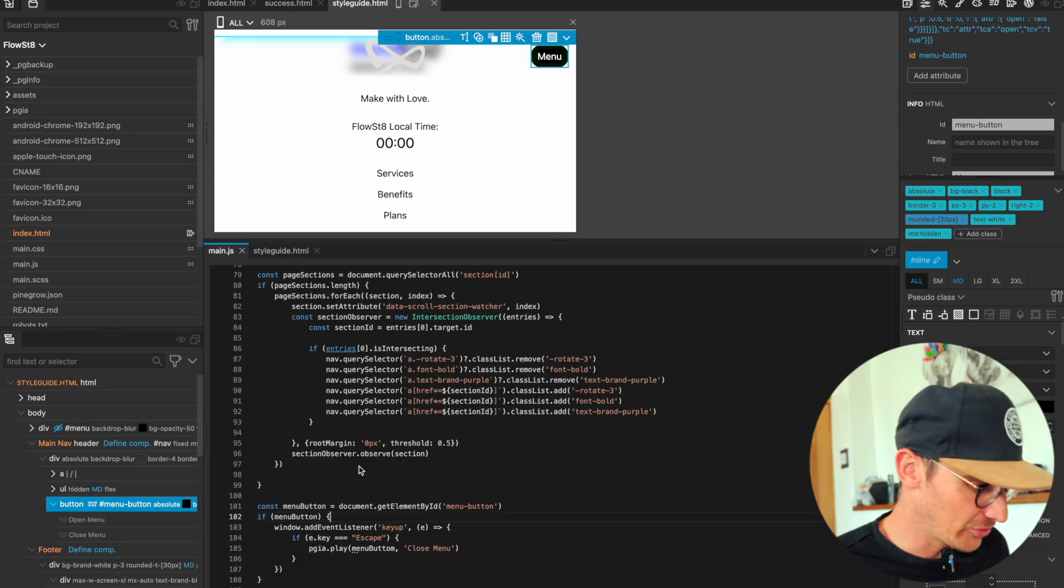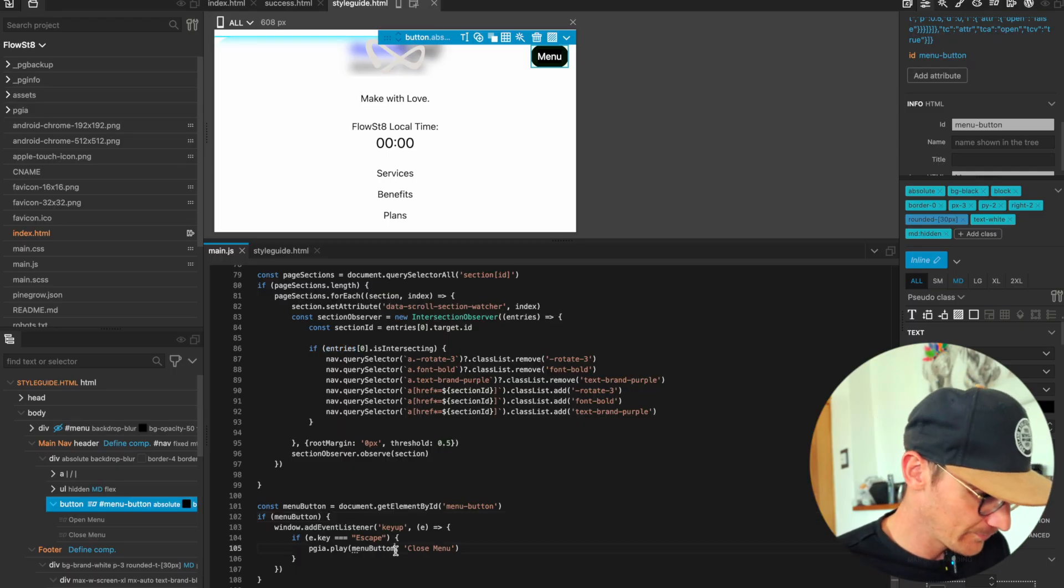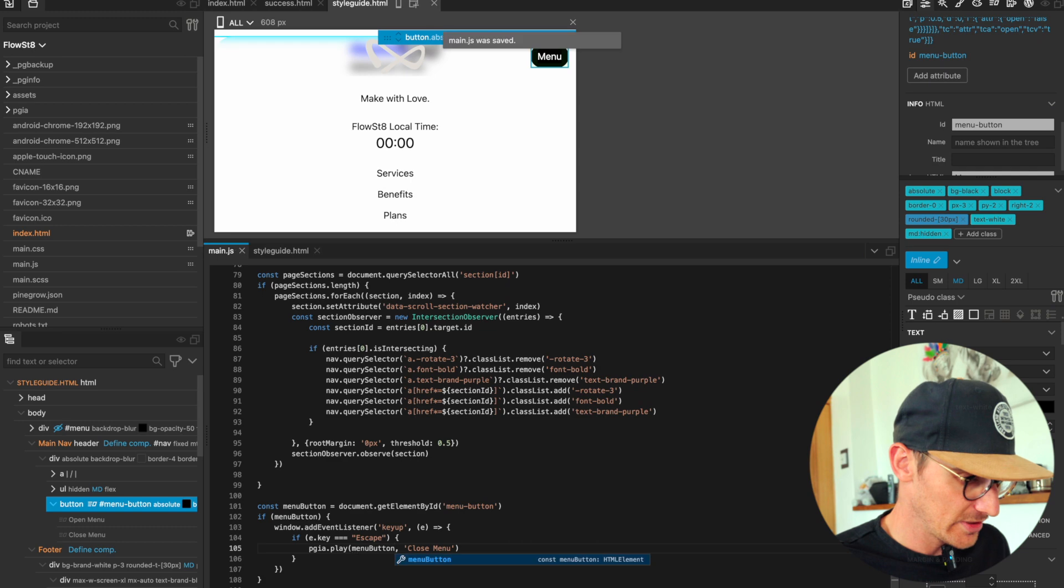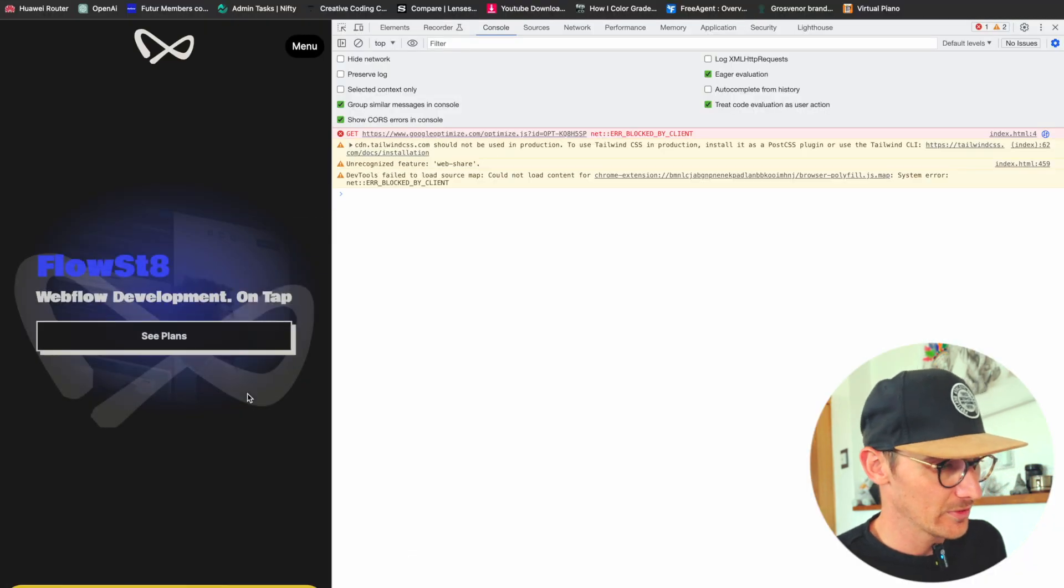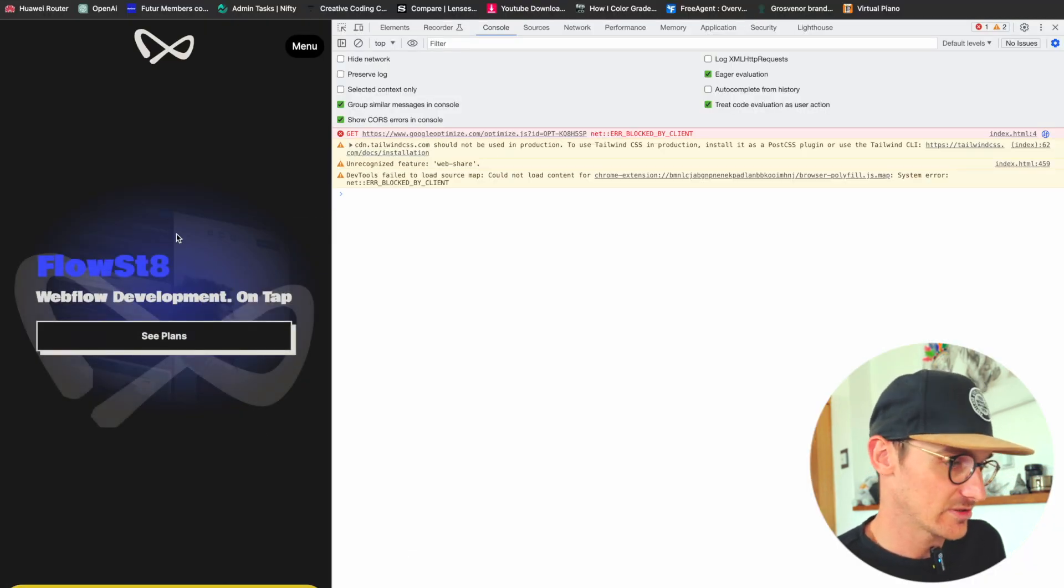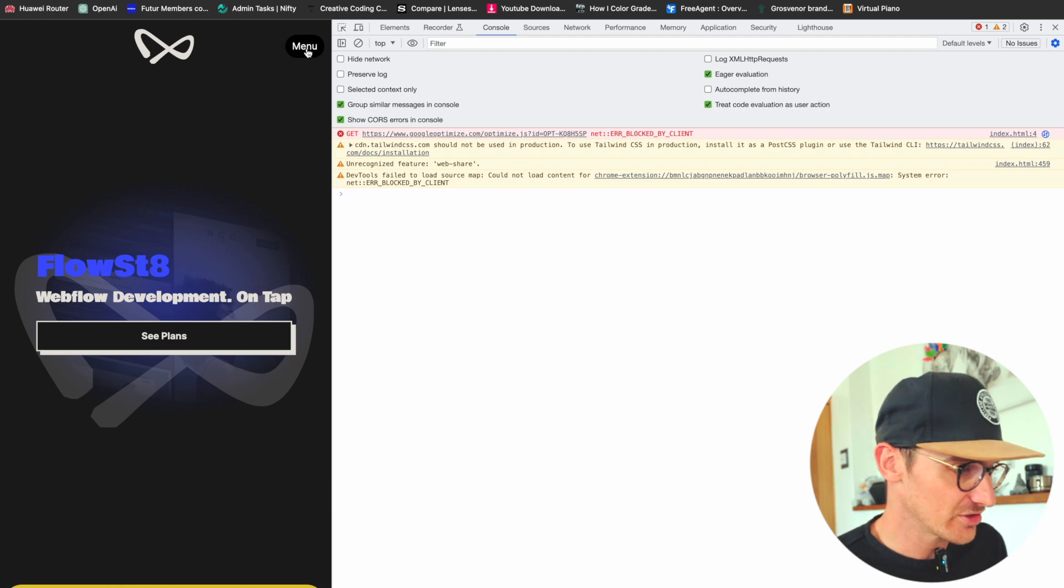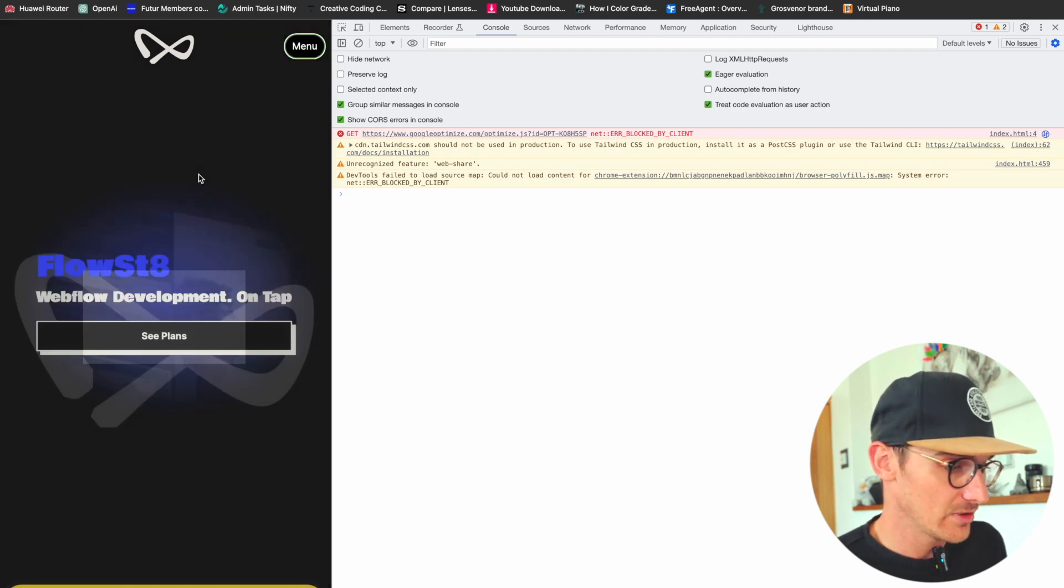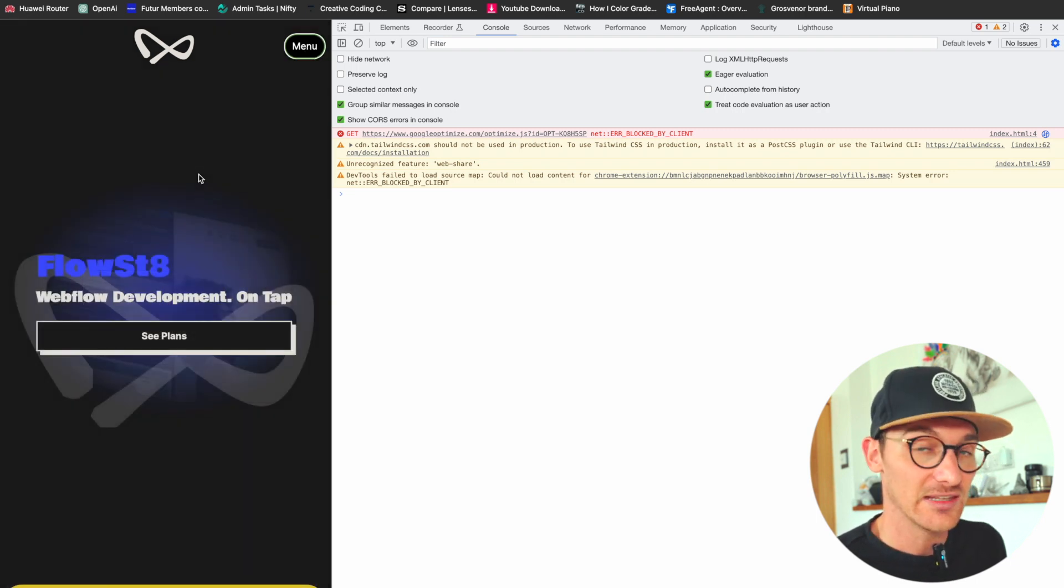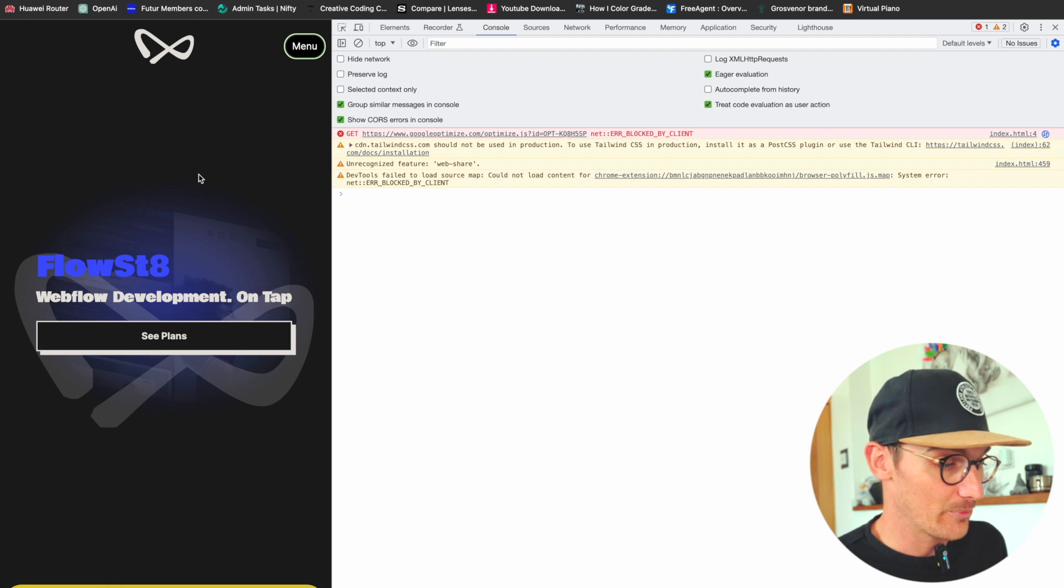So open the menu and I'll hit escape. You can see that that interaction played just by hitting the escape button.